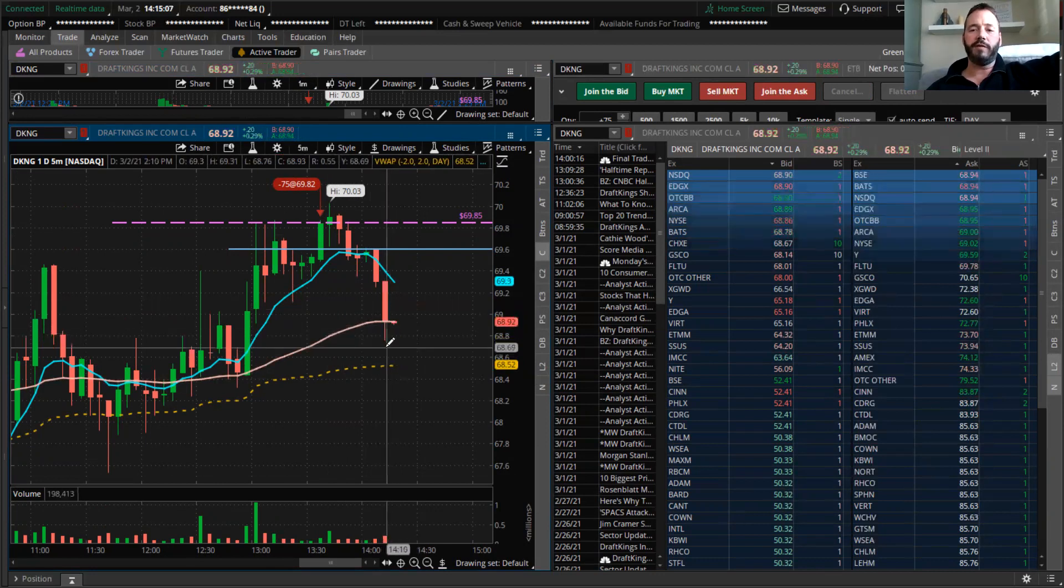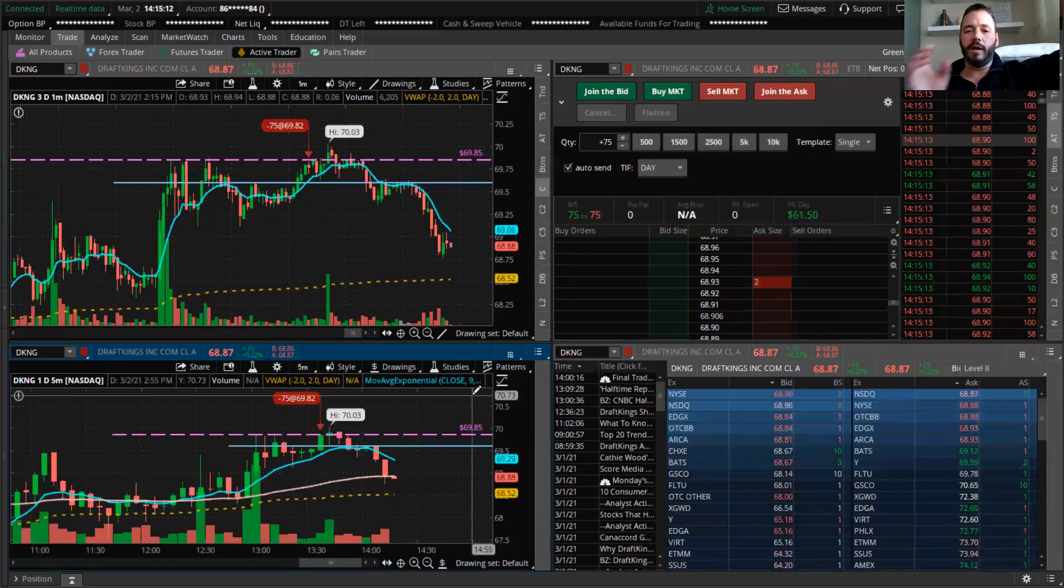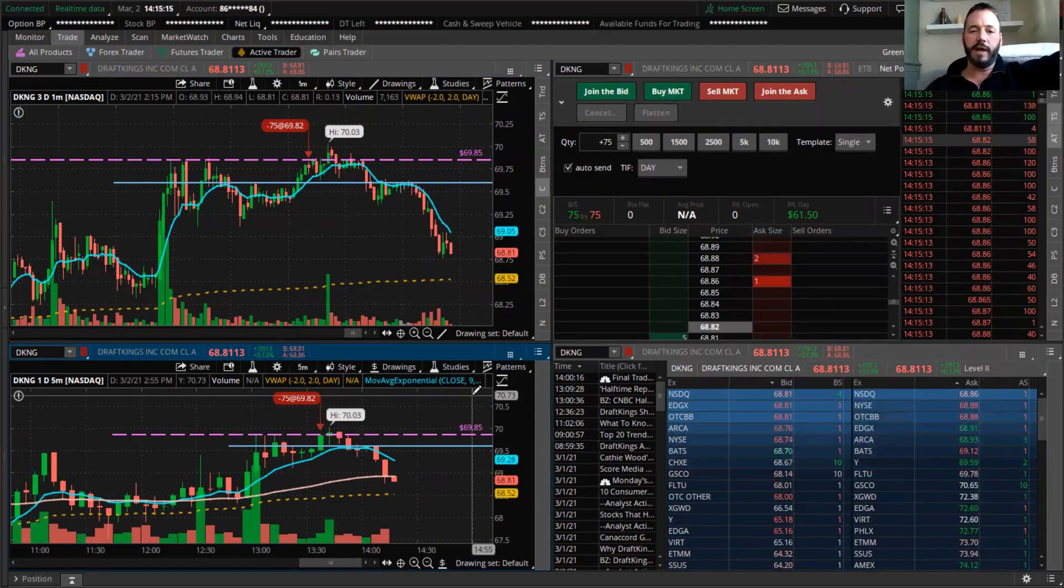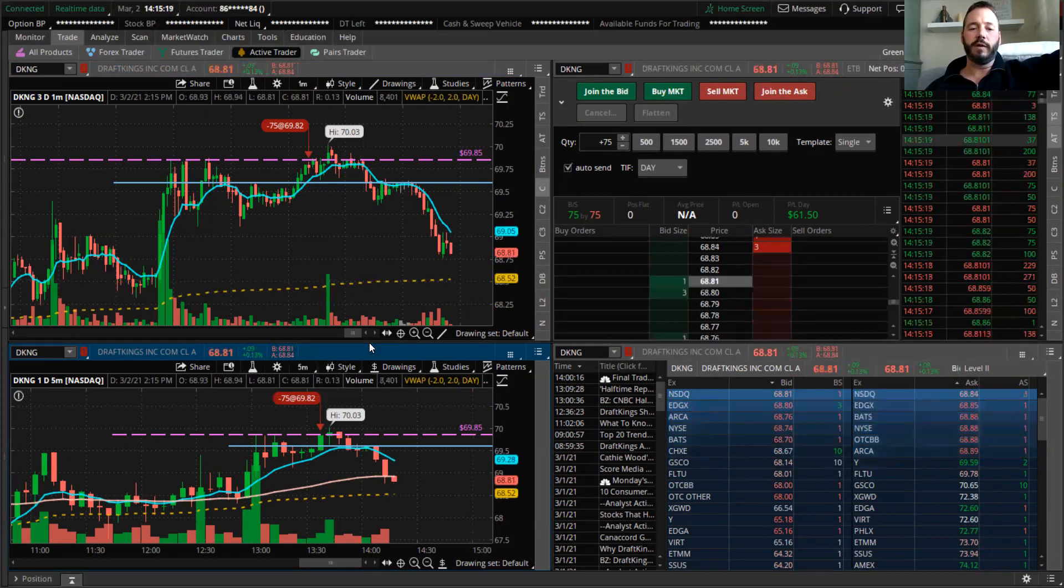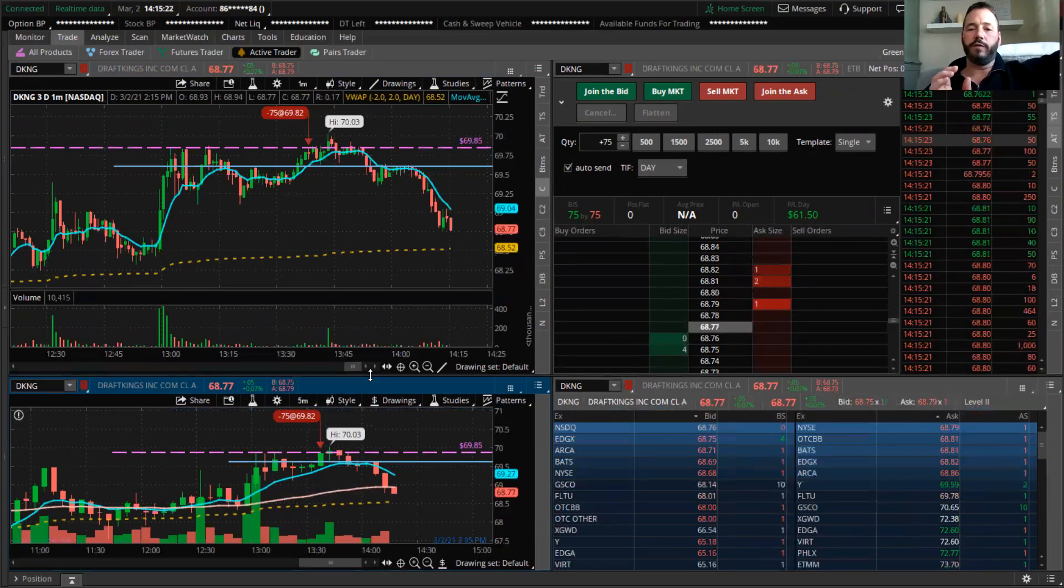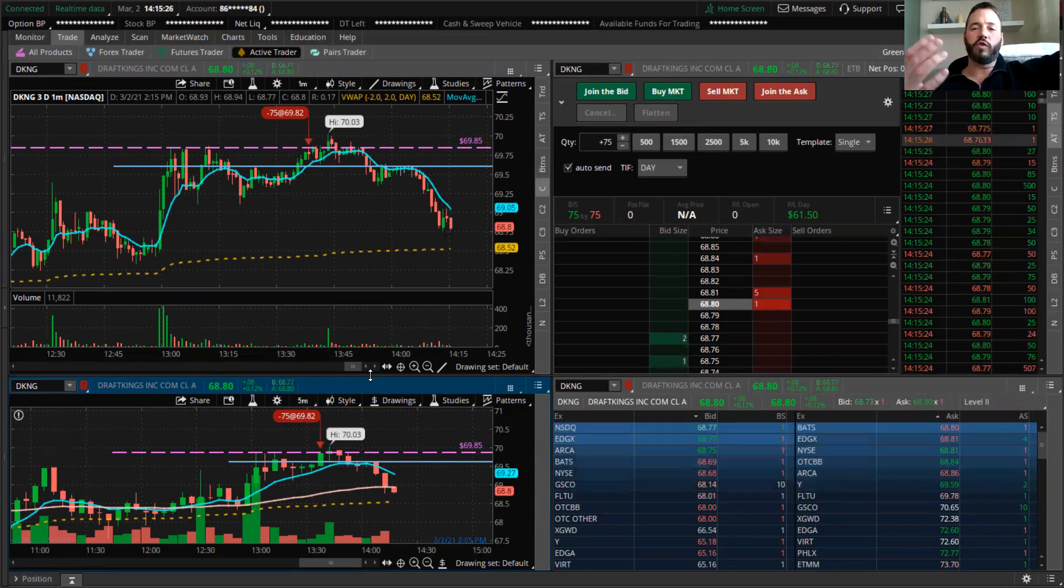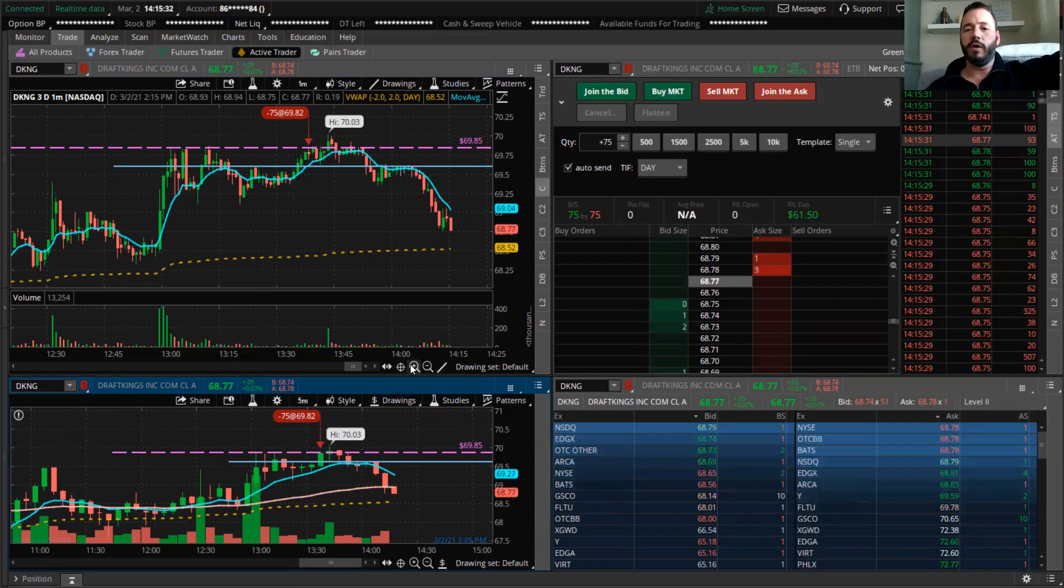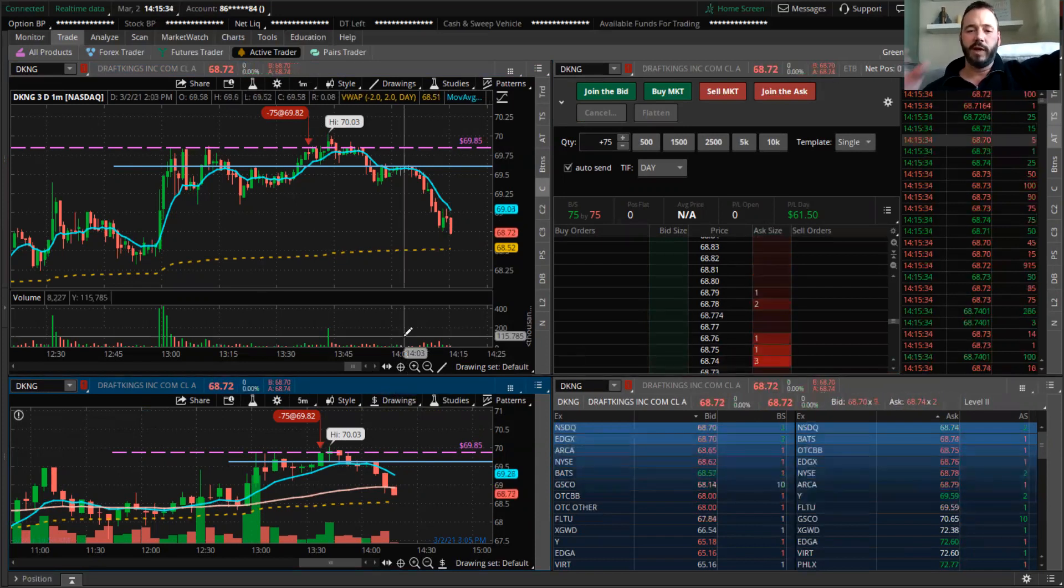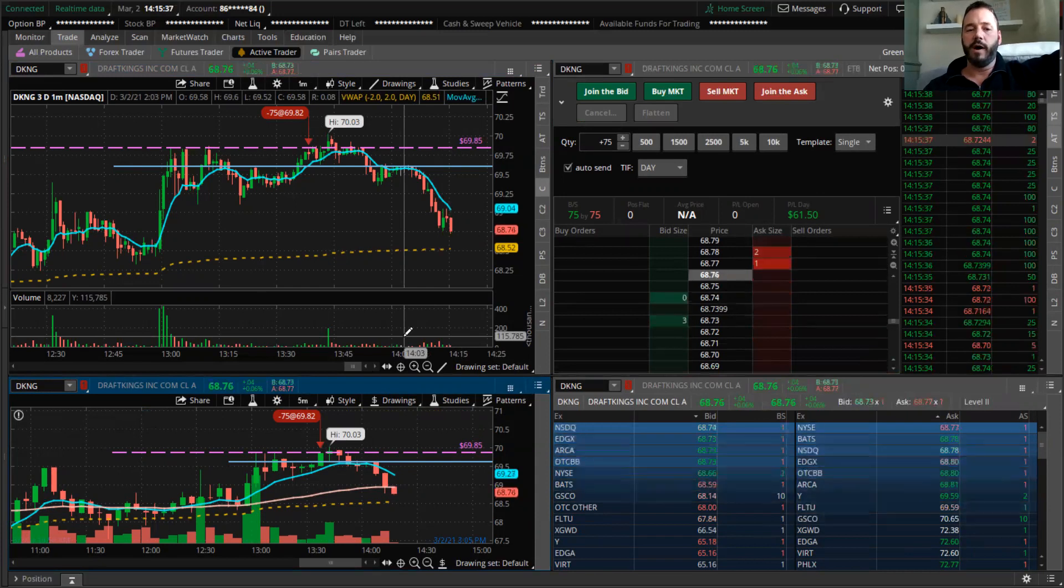So, recap videos of trades that I do—this is the single most important thing that you can watch. And if you really pay attention to what I'm trying to explain as far as my entries and exits are concerned, you will learn so much watching trade recaps.